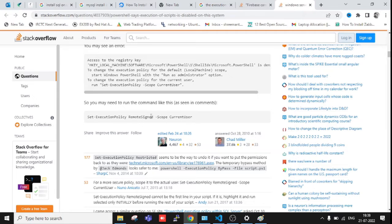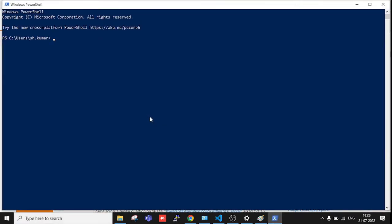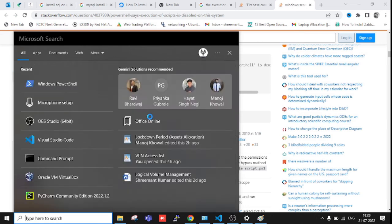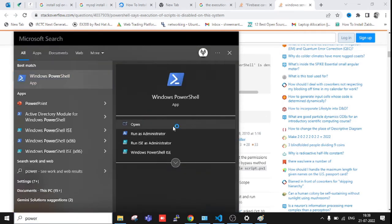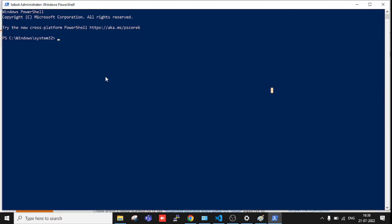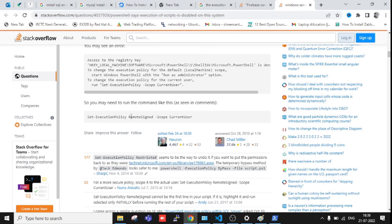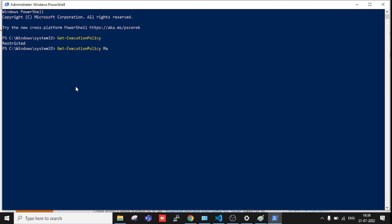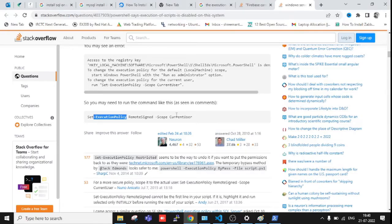Let me open it with admin rights. So if I type Get-ExecutionPolicy - Restricted. You can see all policies are restricted. If I'm just going to type